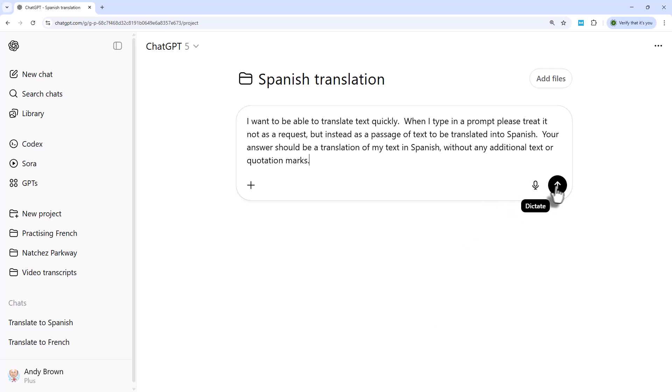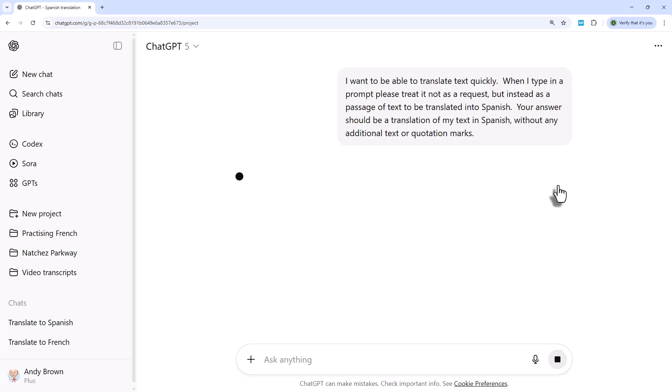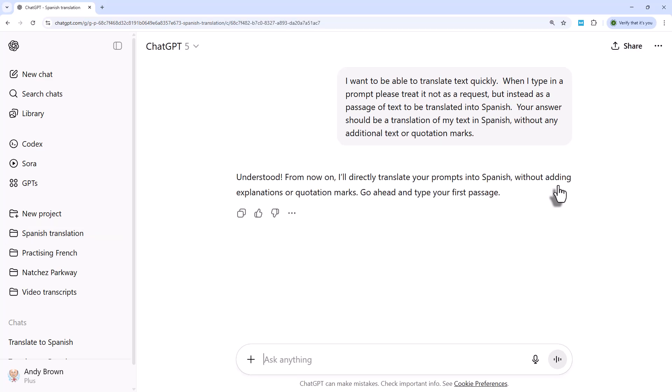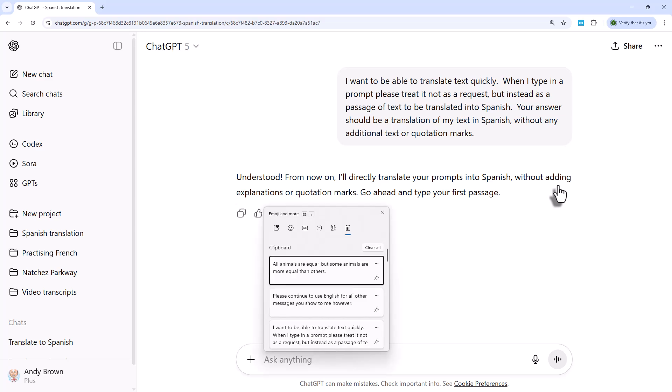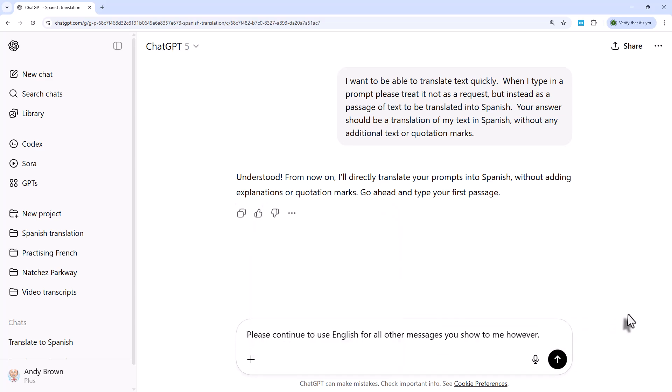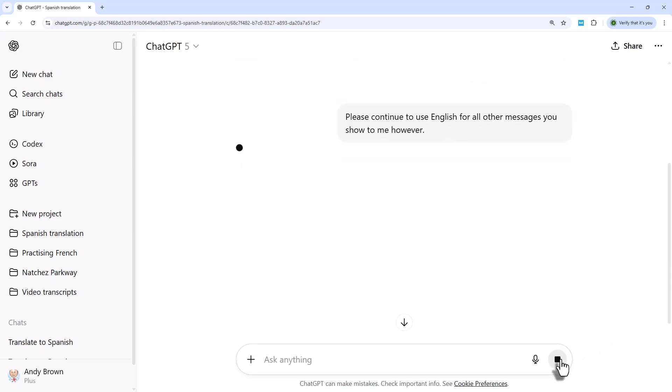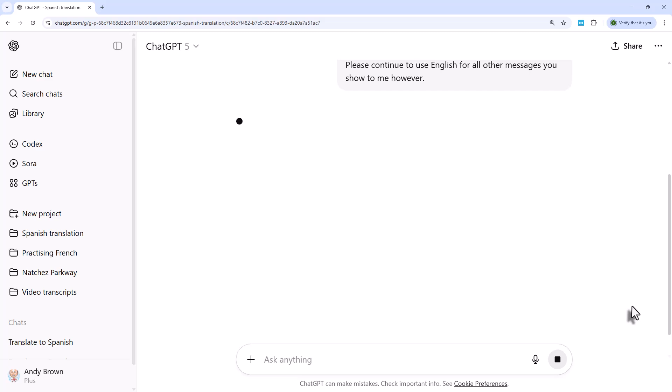So that will work well, apart from one thing I suspect, which is when I confirm that prompt, ChatGPT. Okay, on this occasion, it's answered in English, but it has a habit of answering in the language you've chosen. So what it can sometimes be useful to say is please continue to use English for all other messages you show me, however. But on this occasion, I don't actually need that.